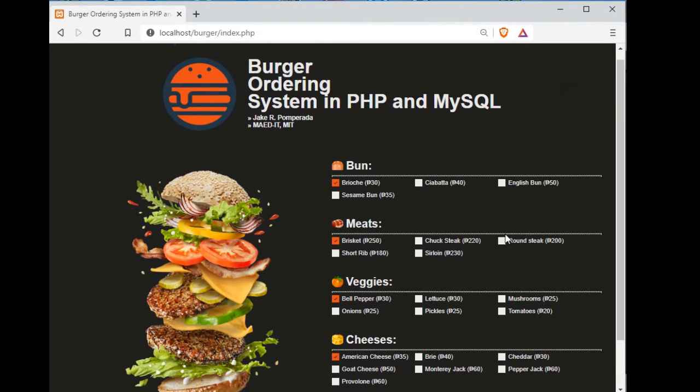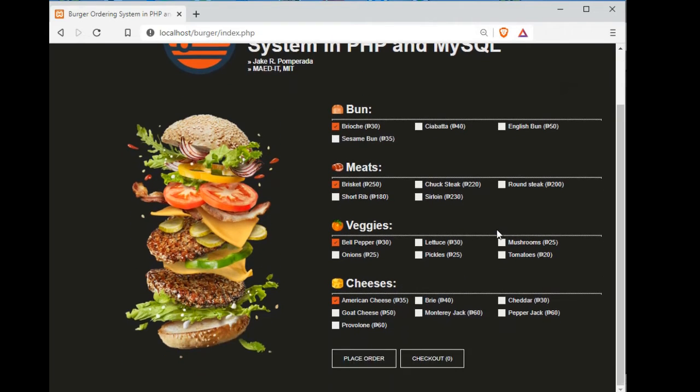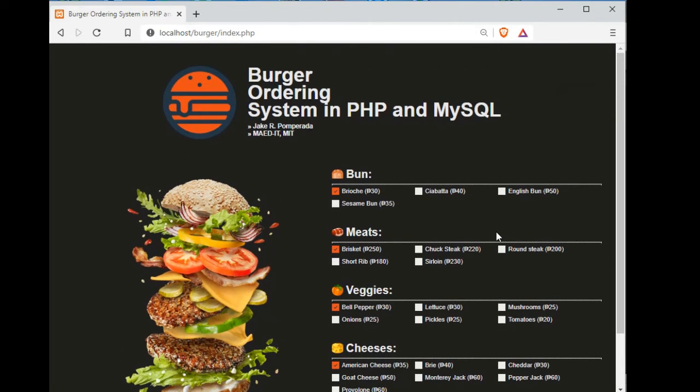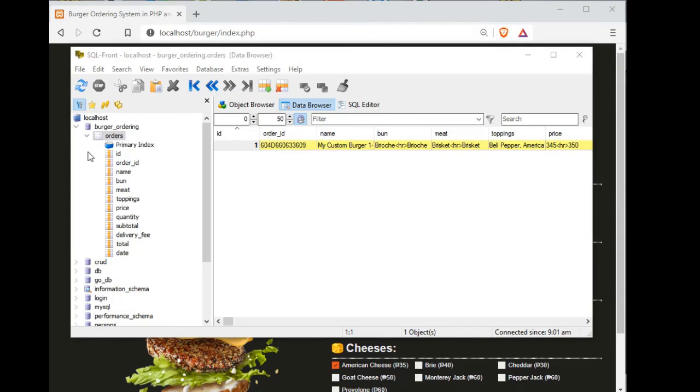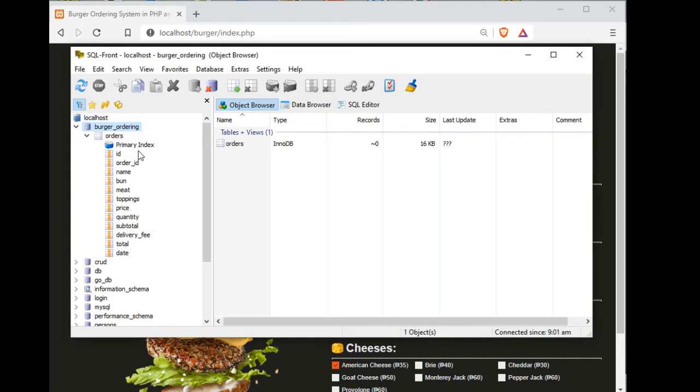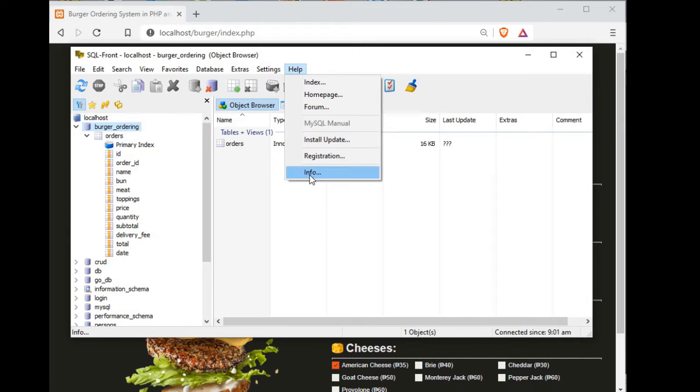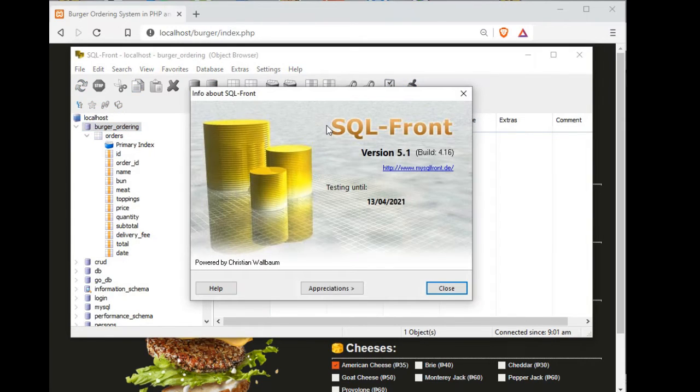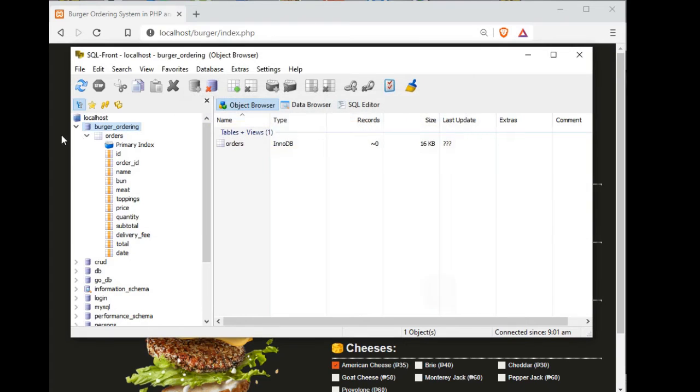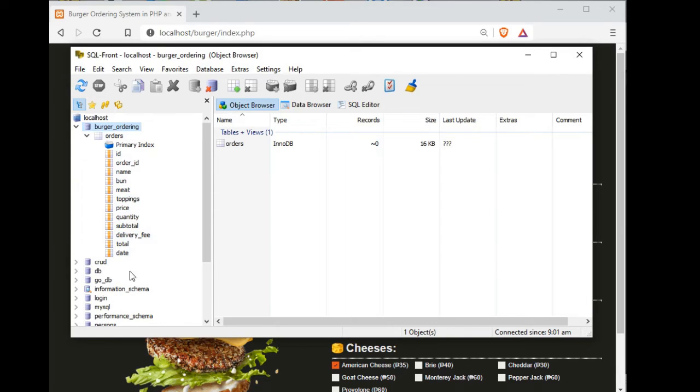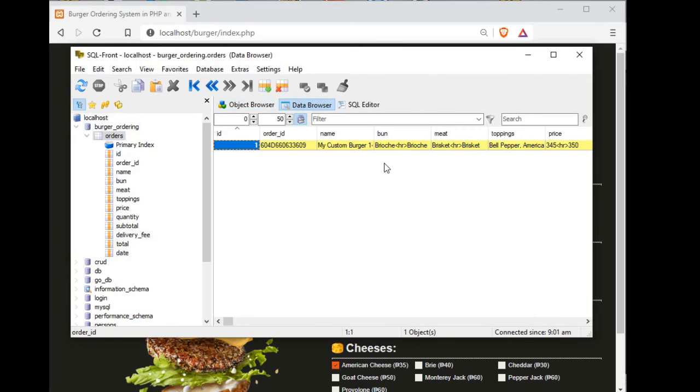This is the system, how the system works. For the database, we have here burger ordering. I'm using this program, SQL Front. It is a freeware you can download from the internet. So we have here the primary key ID, order ID, name, bun, meat, toppings, price, quantities, total, delivery fee, total date. When we browse the data, we have here the orders here.